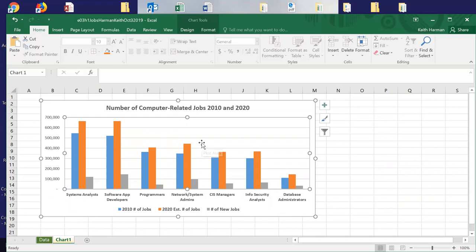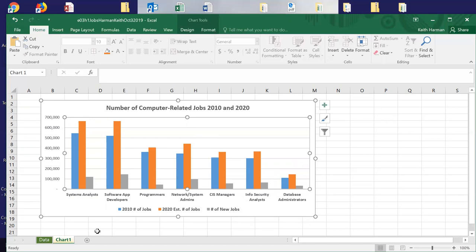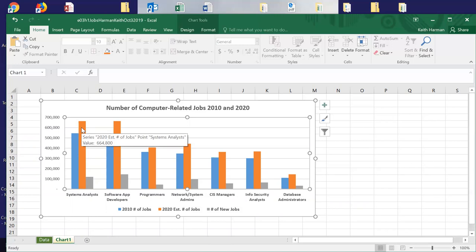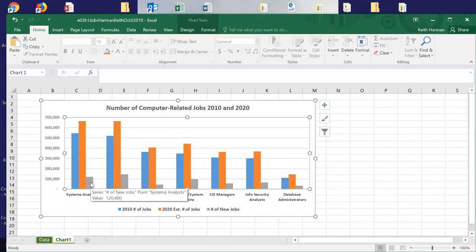We've added the chart title as requested on page 463. We've formatted the horizontal axis and the title. We don't have a vertical axis label, and we don't really need one because it's pretty apparent these are number of jobs. This shows the number of jobs in 2010 for systems analysts, here's the 2020 projection, and then this is the number of new jobs. Now we have a nice clean chart.